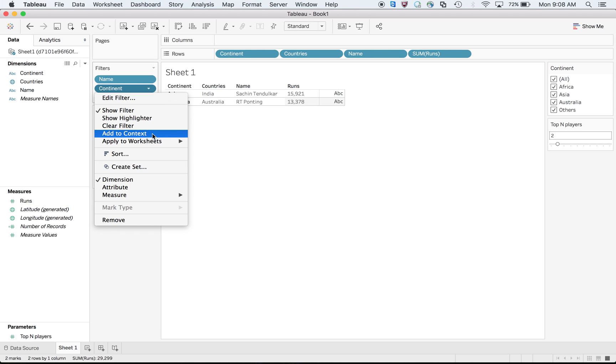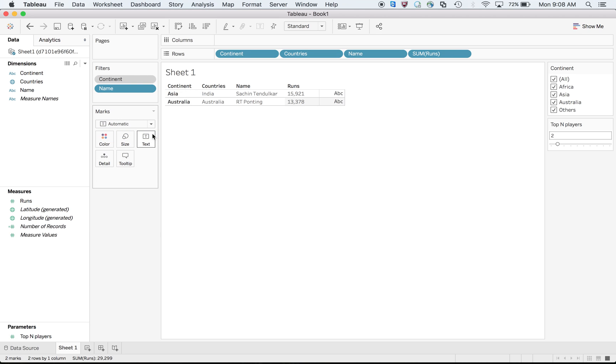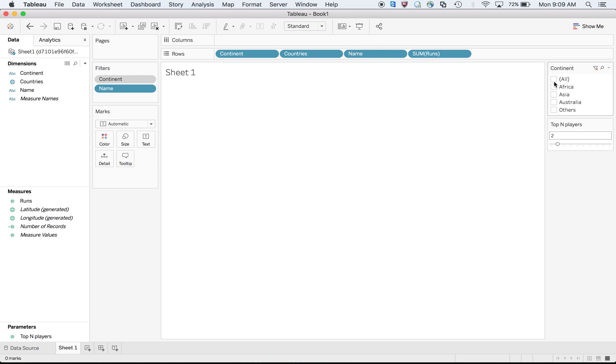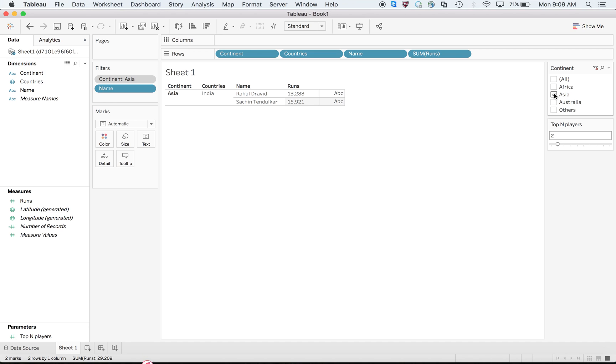What will happen? First it will go to continent, then it will go to top N. When it goes first to continent Asia, and after that gets me the top two... let me show you. Now if I do here, the problem is solved. Now it is first going to continent Asia, and after that it is getting me the top two players.